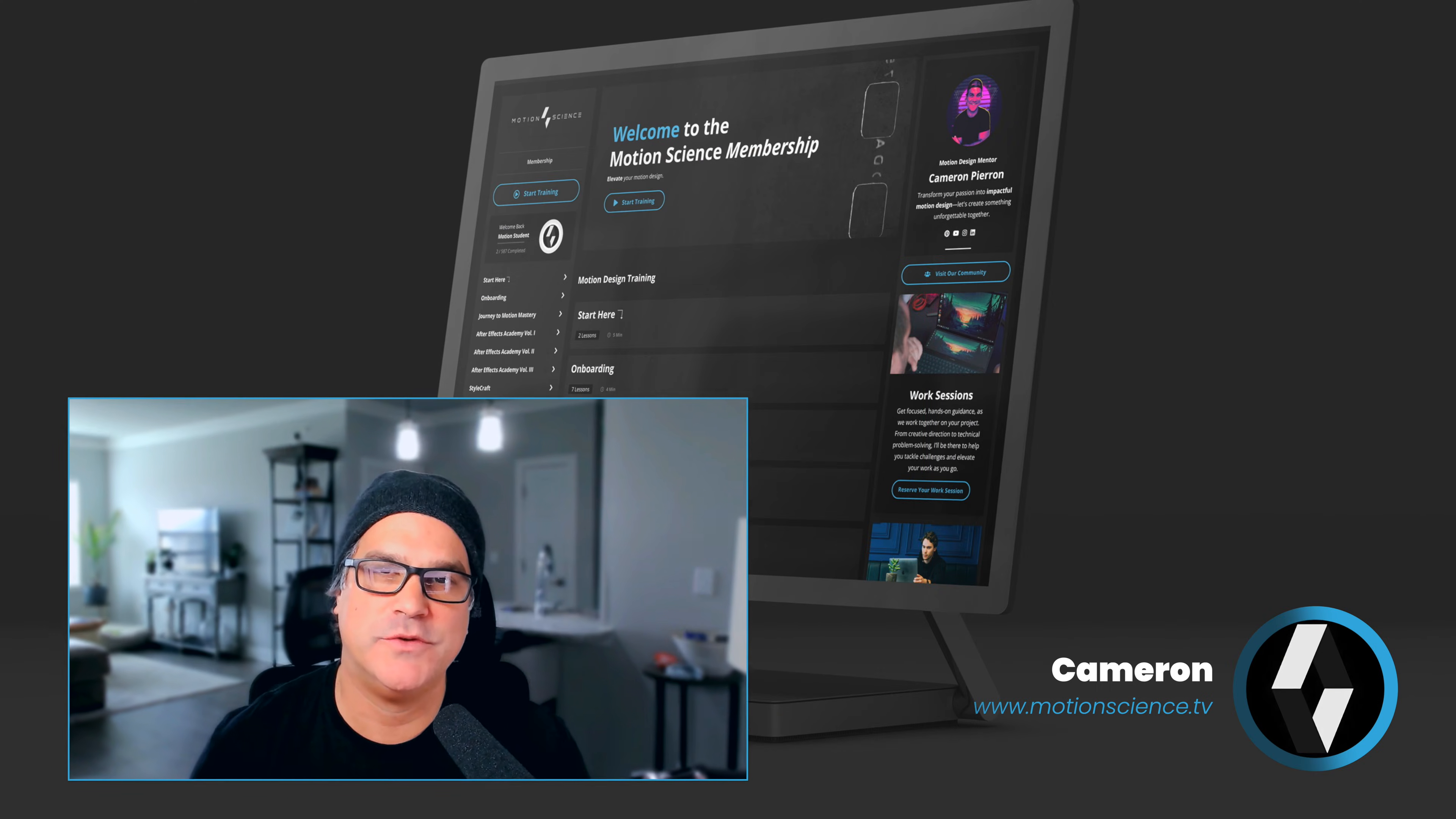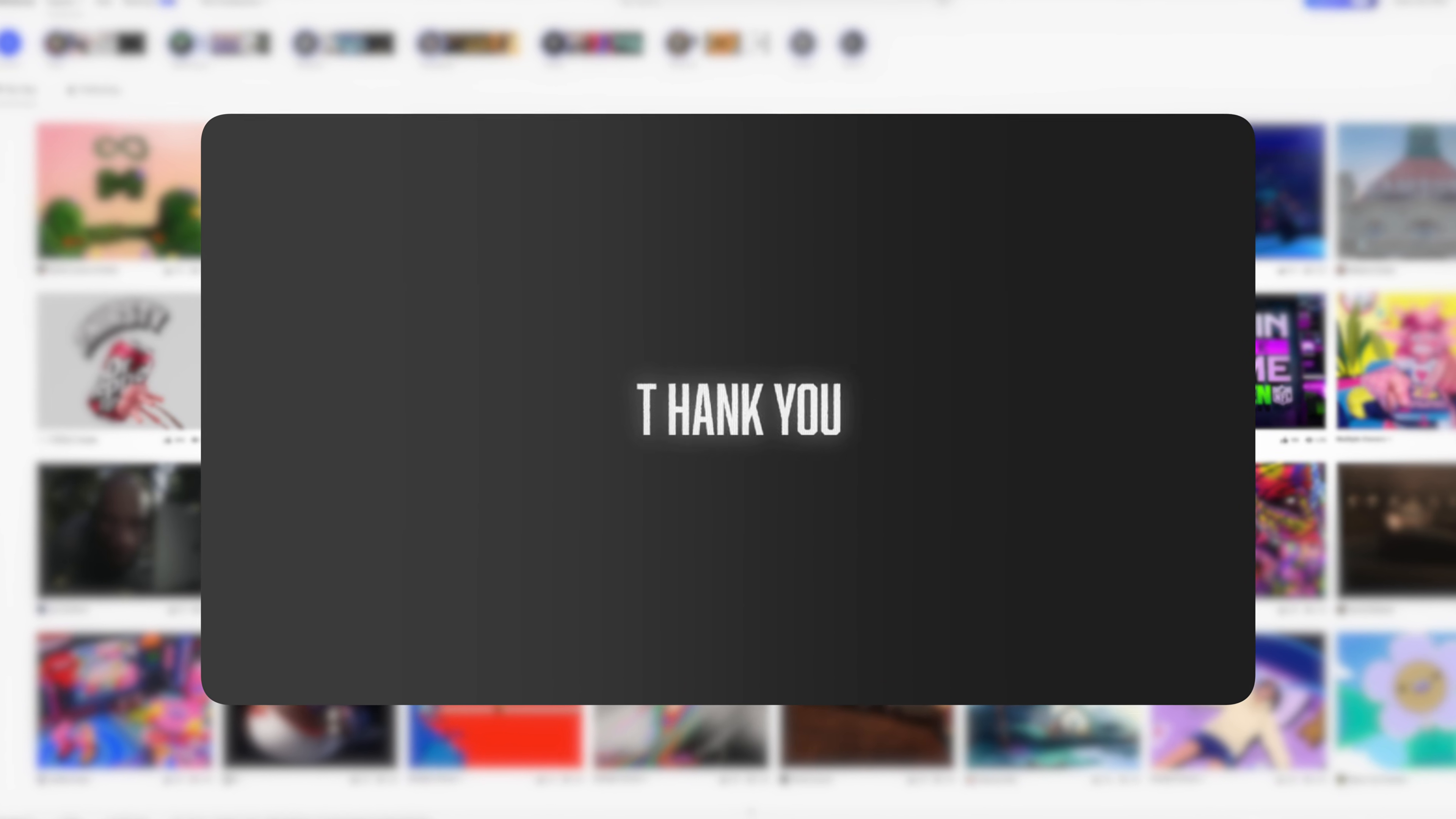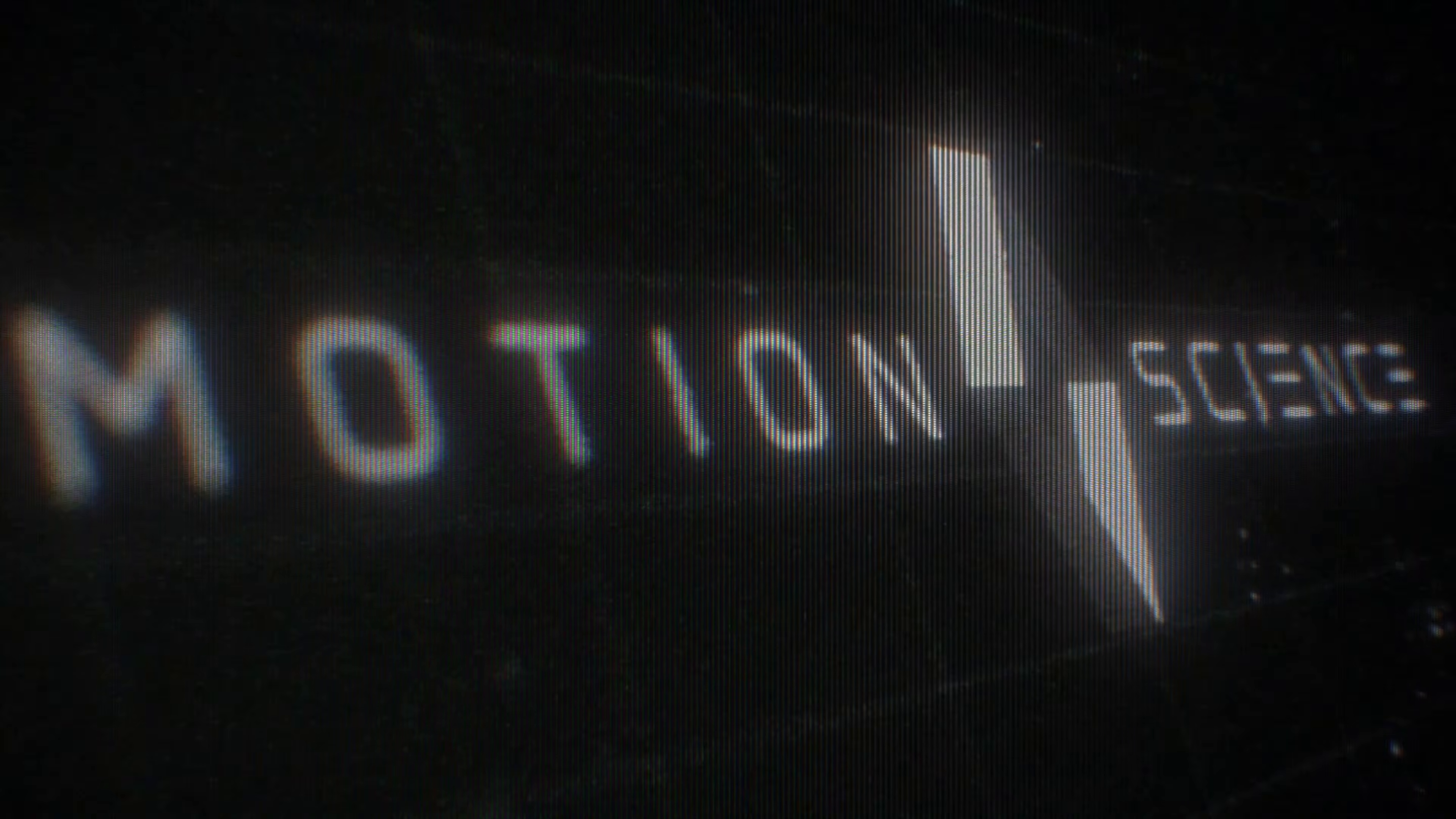My name is Cameron with Motion Science and for today's lesson I was inspired by this post I found on Behance. I thought this would be really cool to recreate in a unique way to use for a JFK project that we're working on here at Motion Science.